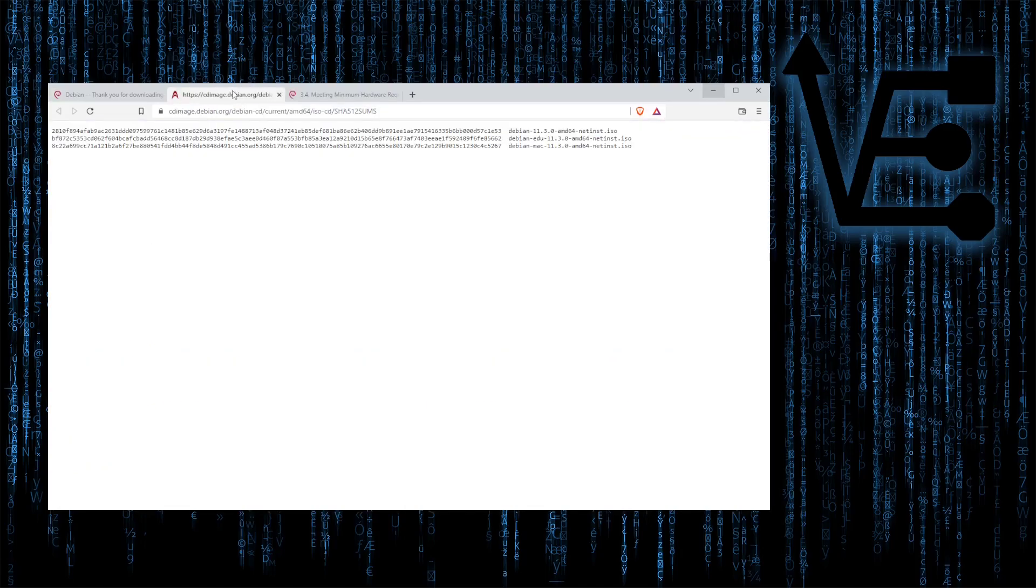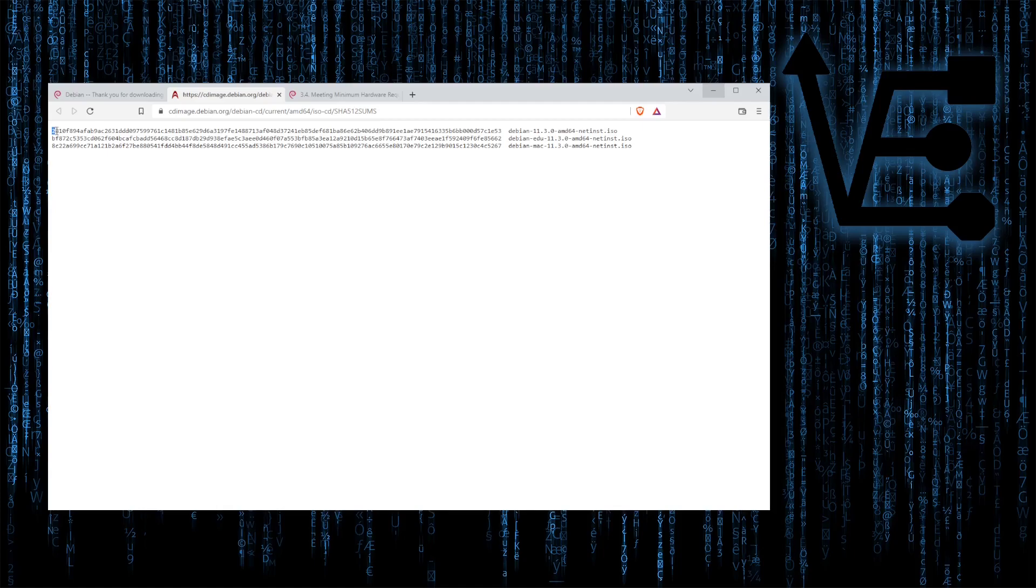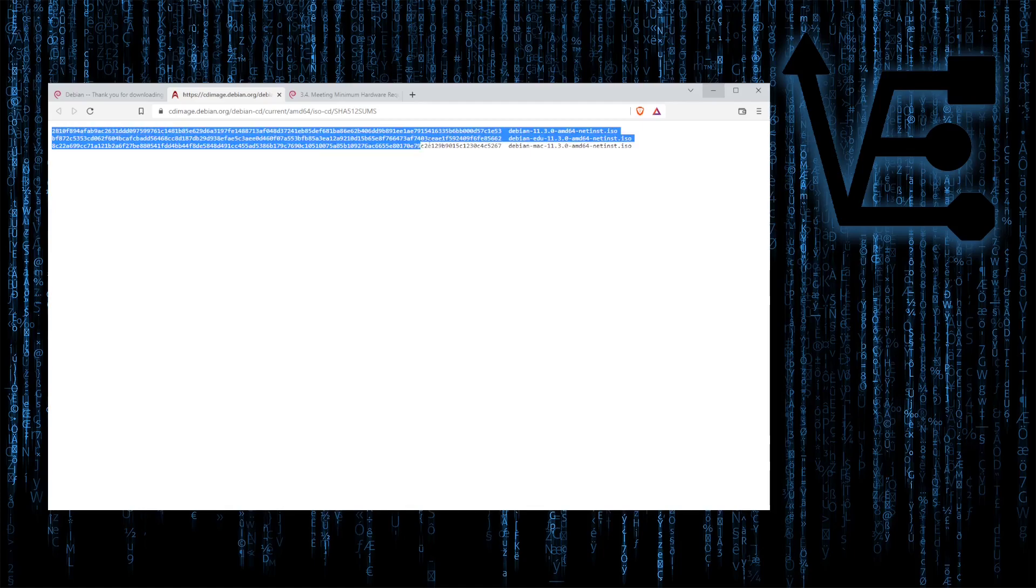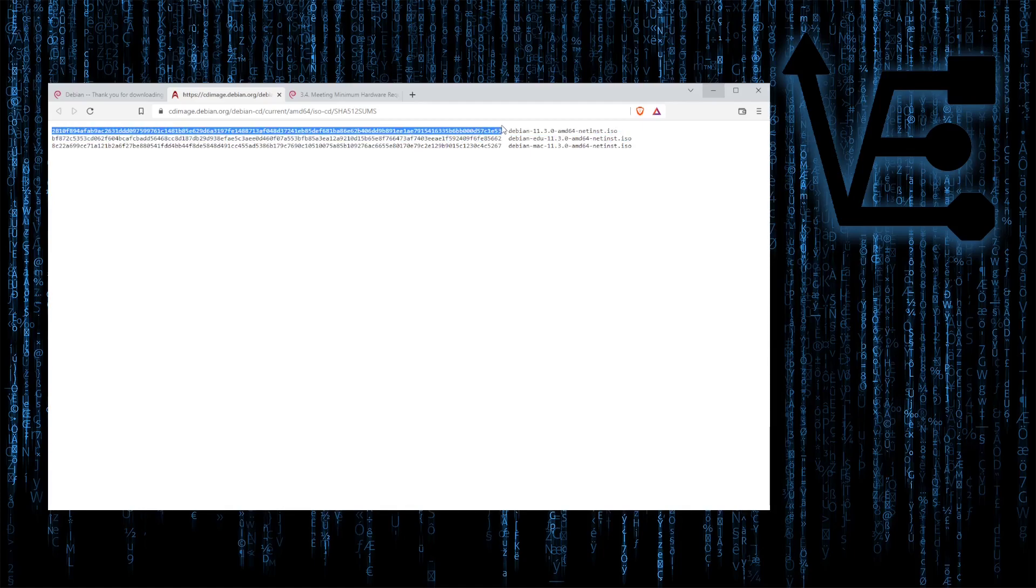So with that tab open, we're going to get three different checksums. The checksum we want to pay attention to is the one that I'm highlighting right here, the first one, as it's for the net install ISO that we're going to grab the image of.